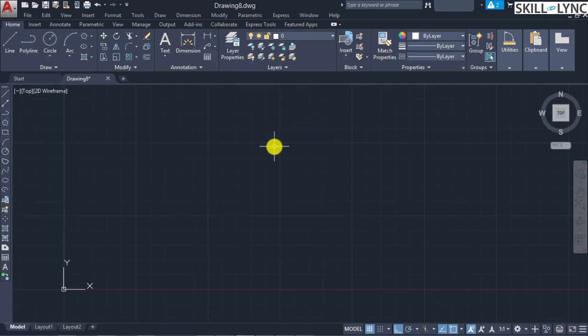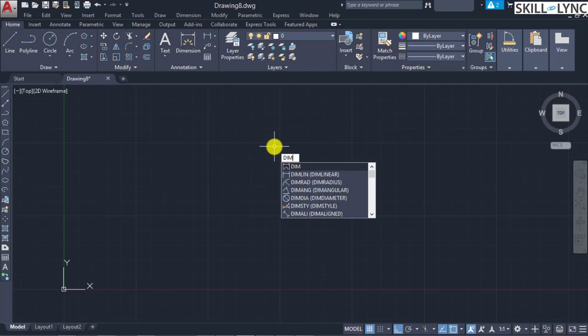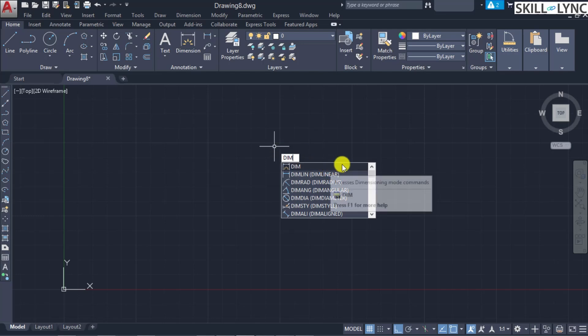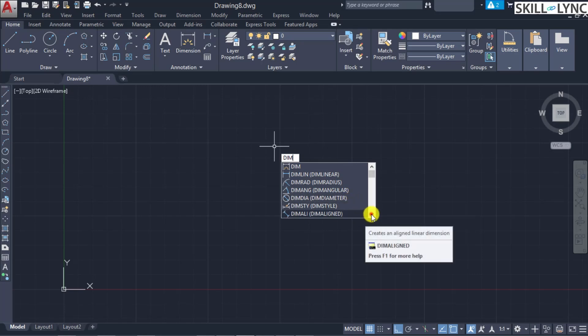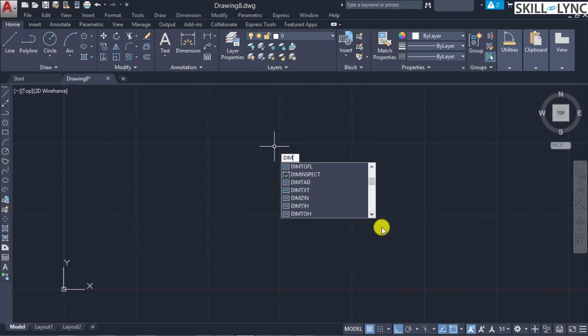In the ribbon and menu bar those are all the available options. To call the various dimension commands by typing, when you type 'dim' you can see the various prompts available: generic dimension, linear, radius, angular, diameter, and so on. All commands pertaining to the DIM command operate on the same dimension command.